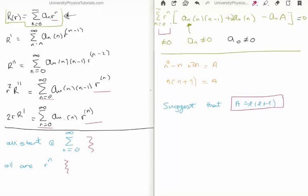We assume the power series is non-zero, since otherwise we'd have a trivial solution, and for the same reason we assume the coefficients a sub n are non-zero, including a sub zero. What remains gives us n squared minus n plus twice n equals A, which means A equals n(n+1). Now I'll write the separation constant as l(l+1), where l is a random integer. I'm hoping this motivates calling the separation constant capital A equal to l(l+1).